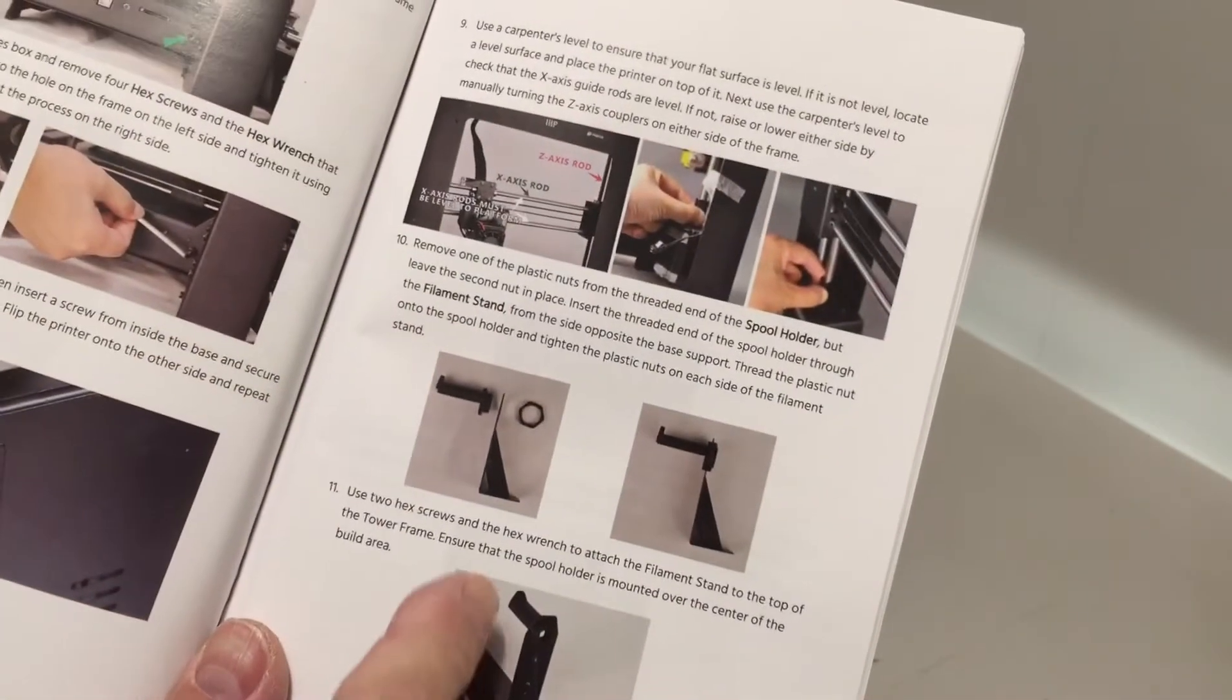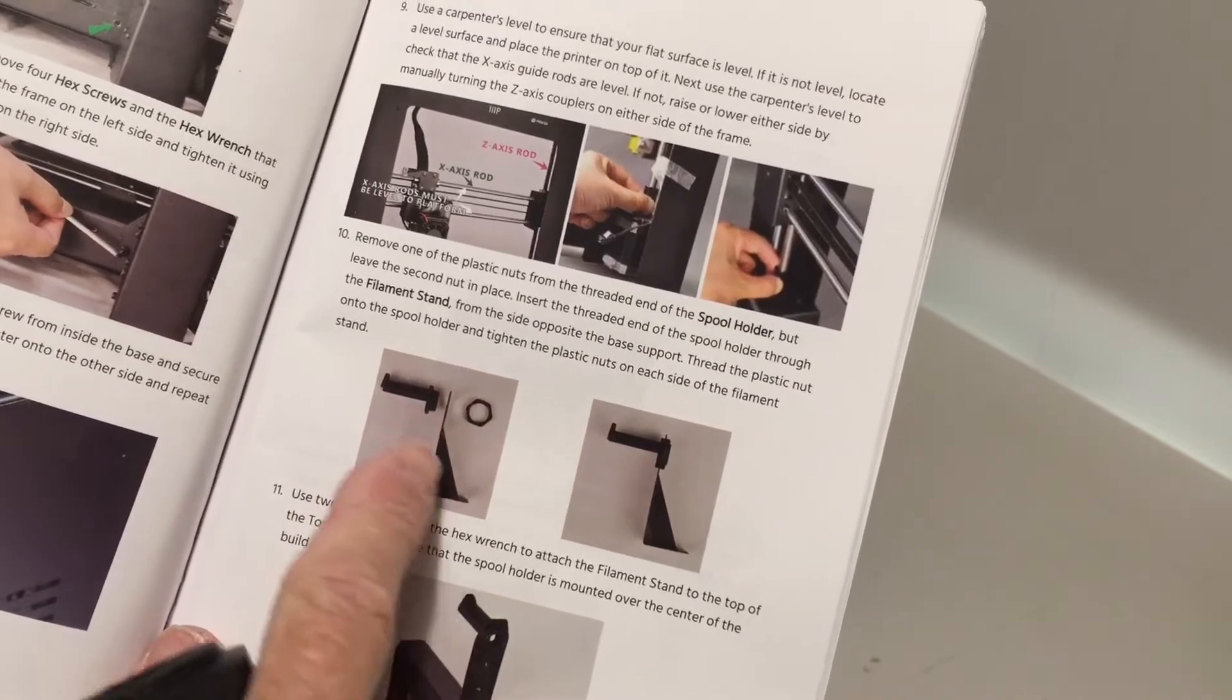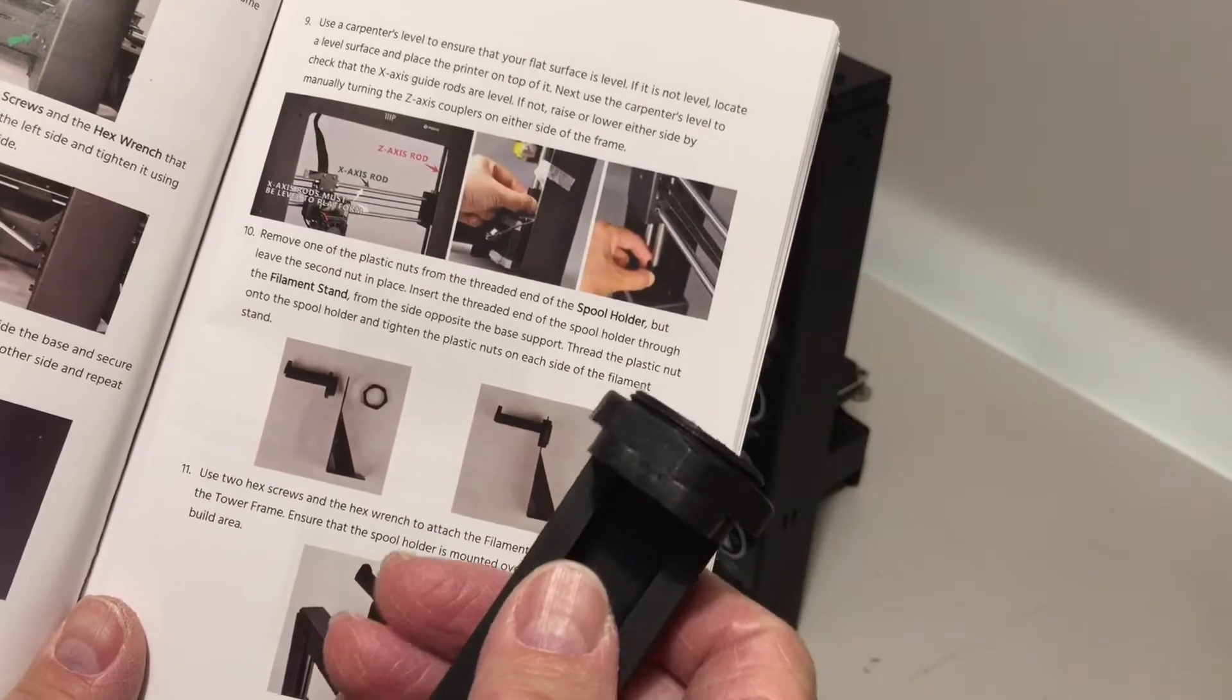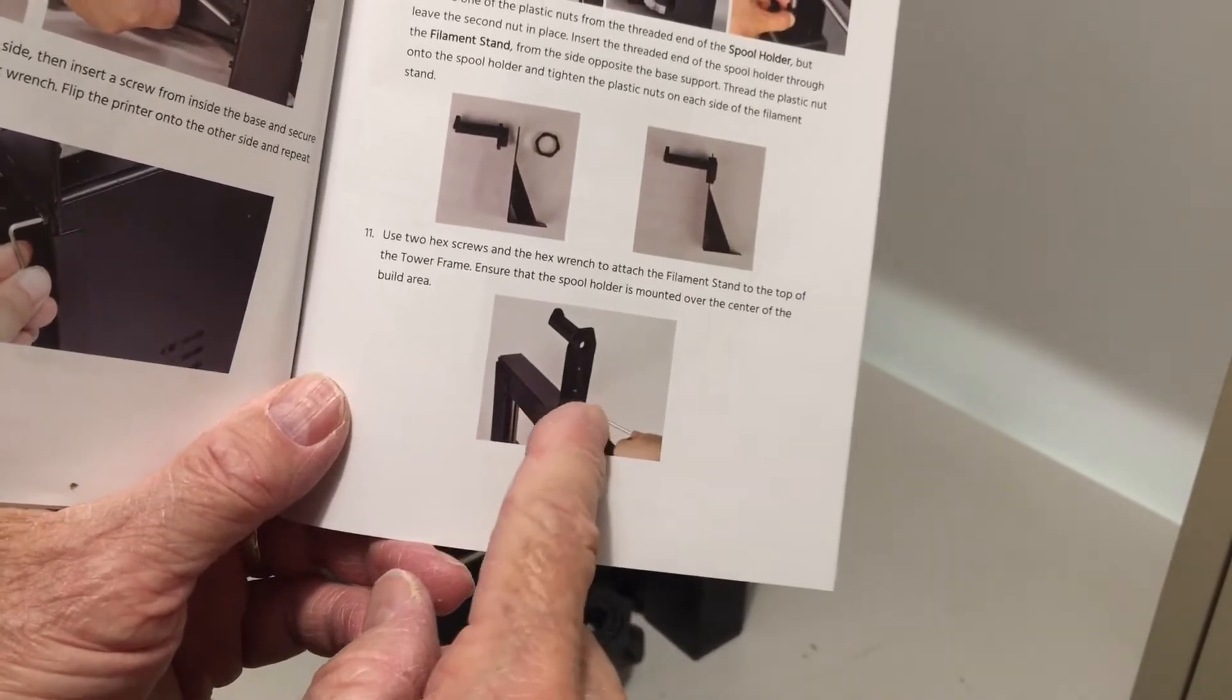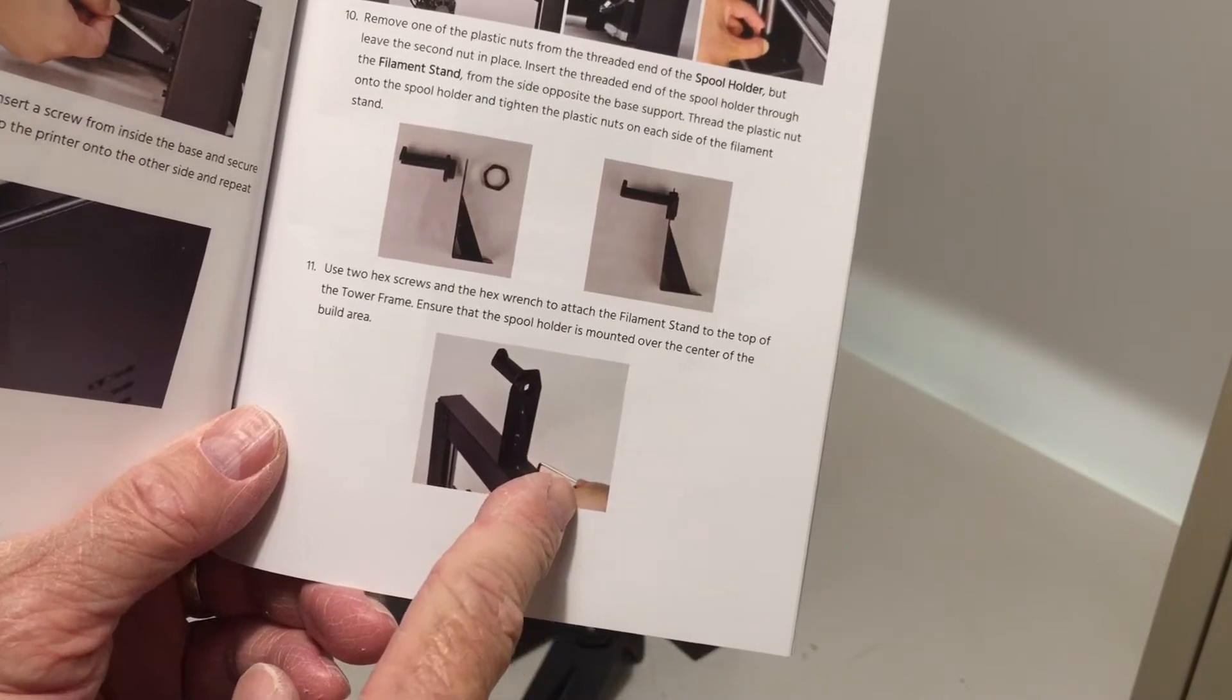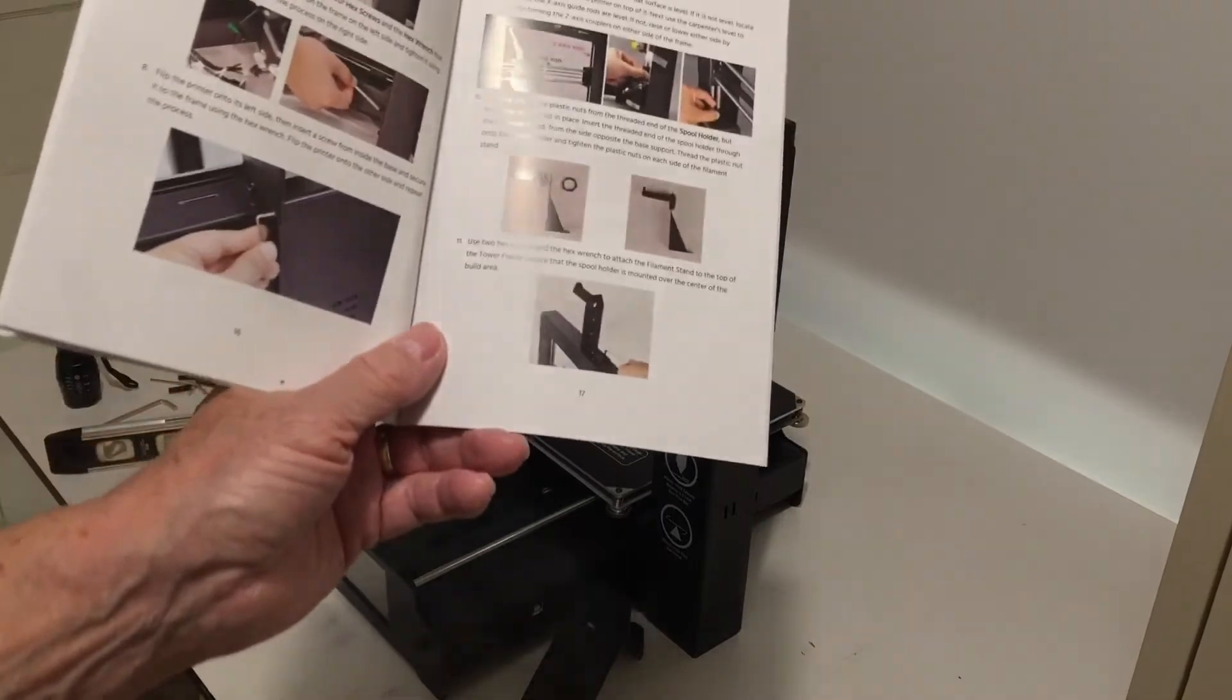Going to the directions, the next step is take one of the plastic nuts off the spool holder and thread it into this. There's actually only one plastic nut on this, so I'm just going to go ahead and do it. The next step is to attach the spool holder bracket here and to the tower stand or tower frame up here with a couple screws. We're going to do that next.